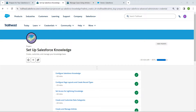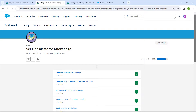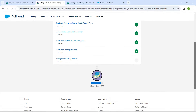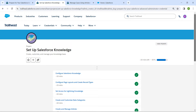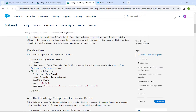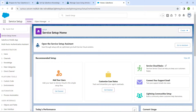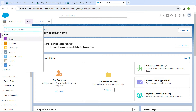Hello guys, welcome back. We have already completed our first five challenges, so let's take up our sixth challenge, which is Manage Cases Using Articles. Once you launch your playground, click on the app launcher followed by Service.